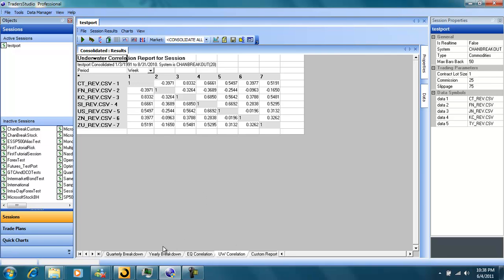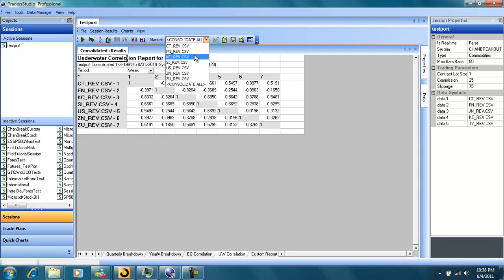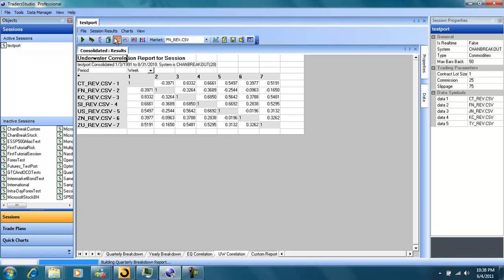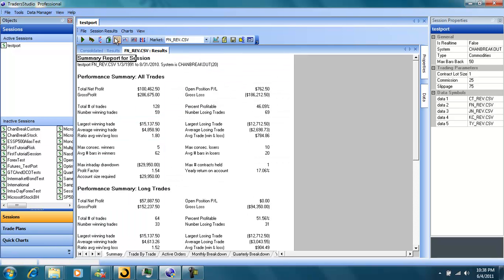Now we can look at any individual market by simply selecting that market and hitting the report. Now we can see the results for any individual market. In this case, it's the euro currency.